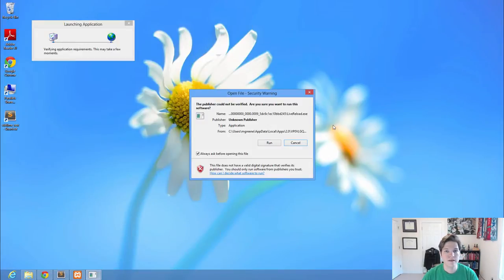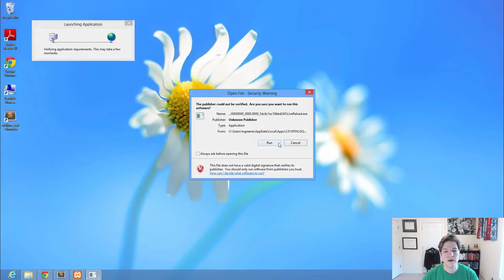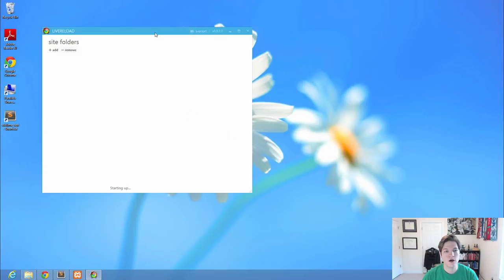Because this software on the Windows side is in alpha, you're being asked are you sure you want to open this? You can uncheck 'always ask before opening' and just tell it to run.